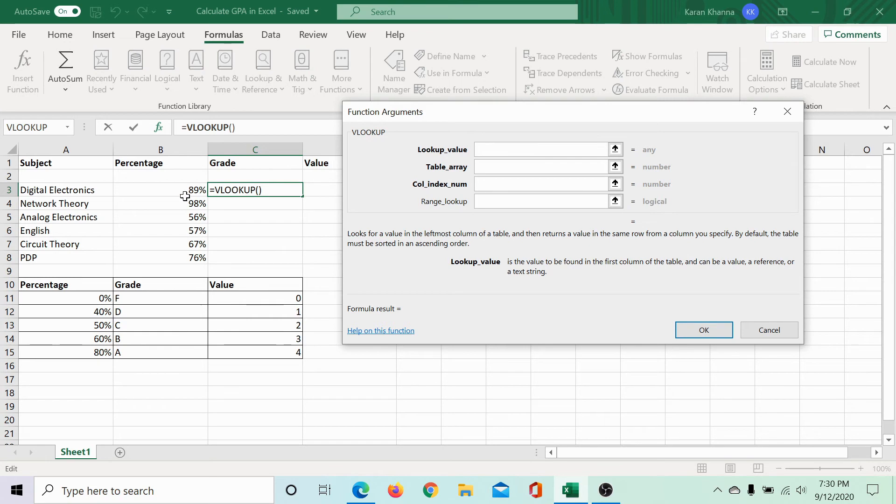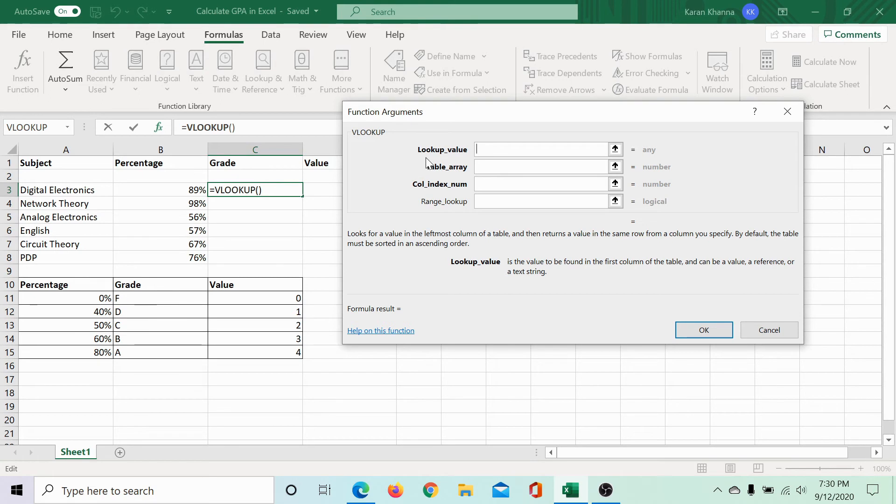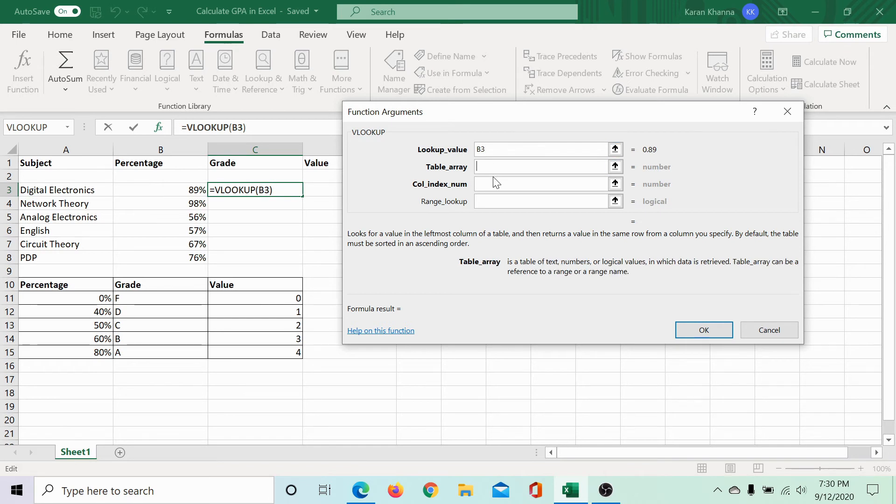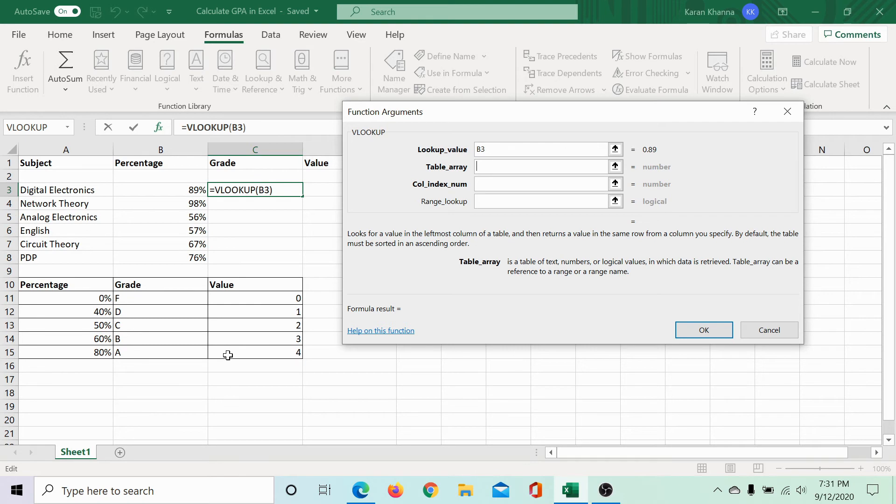The lookup value for the grade in C3 would be the percentage in B3, which would be the percentage for digital electronics. So, we are looking up at the value in B3, which is 89 percent. What would be the table array? The table array would be the table range of the benchmark table, which is the second table here.